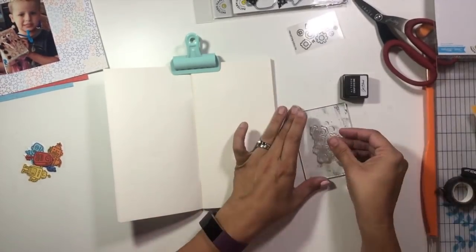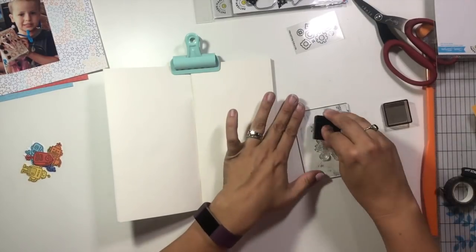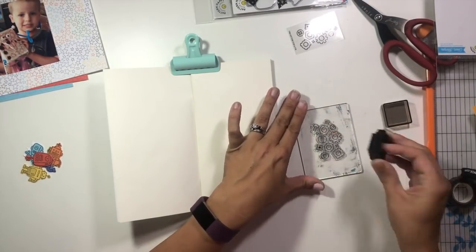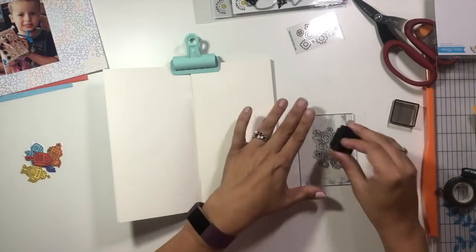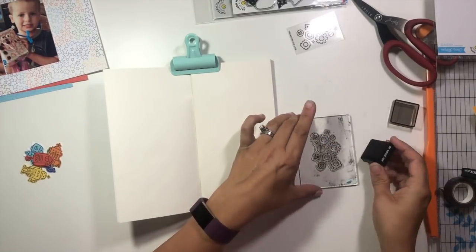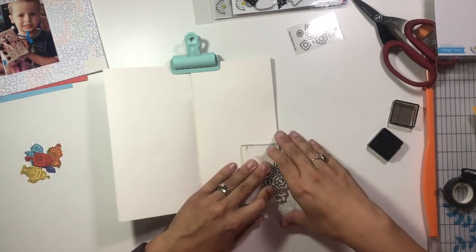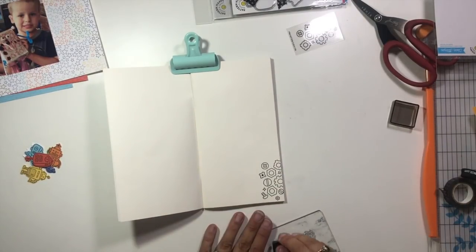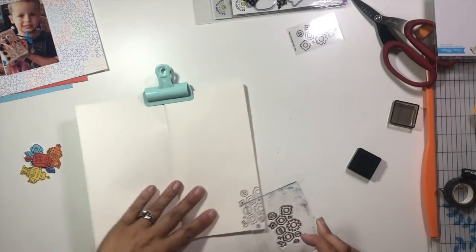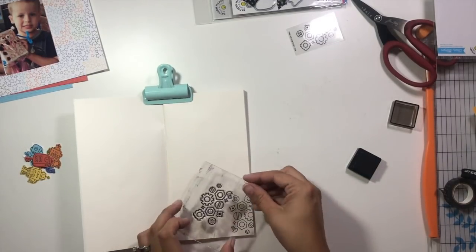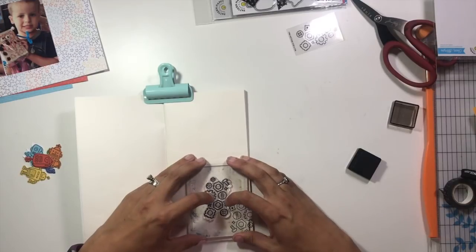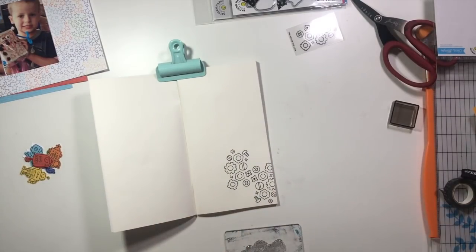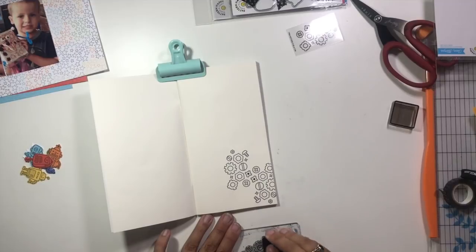Now I'm going to take this Nuts and Bolts stamp and my black ink pad and stamp it in a diagonal pattern from the top left to the bottom right corners. I know that I want to layer up a bunch of those gorgeous pattern papers behind my photo, and I want this detail to go from corner to corner and show behind all of that detail.